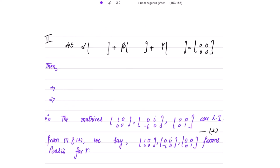For linear independence, let alpha, beta, gamma be scalars. Write: alpha*[1,0;0,0] + beta*[0,iota;negative iota,0] + gamma*[0,0;0,1] = zero matrix. Solving this gives the matrix [alpha, iota*beta; negative iota*beta, gamma] = zero matrix. Comparing entries: alpha = 0, iota*beta = 0, and gamma = 0.